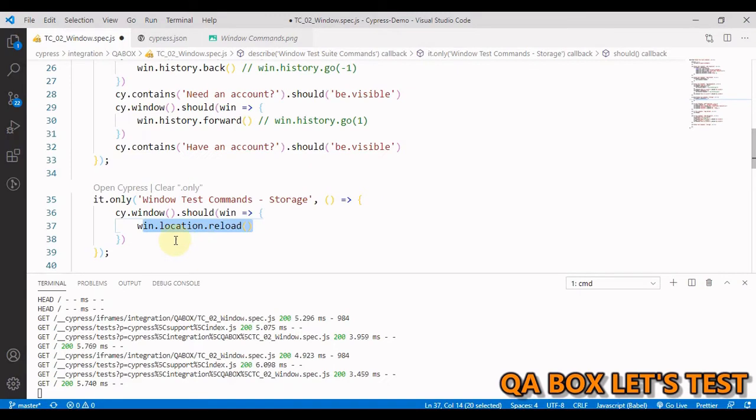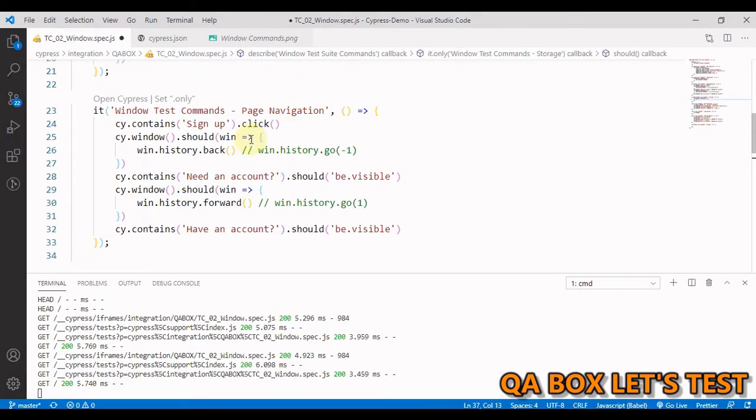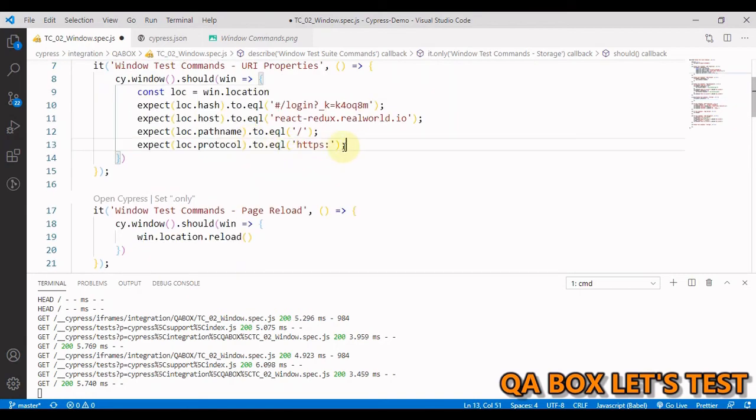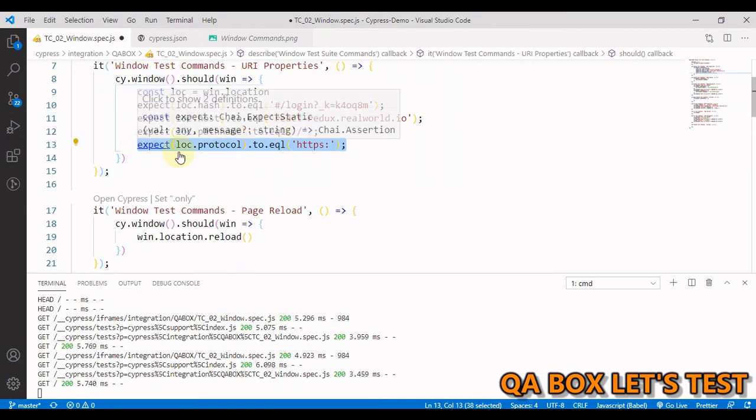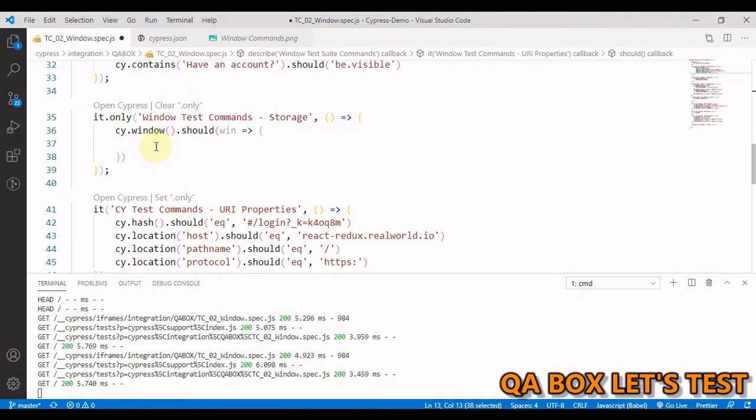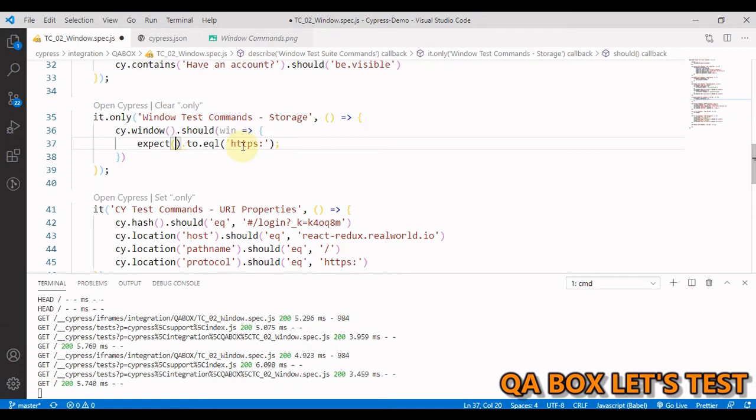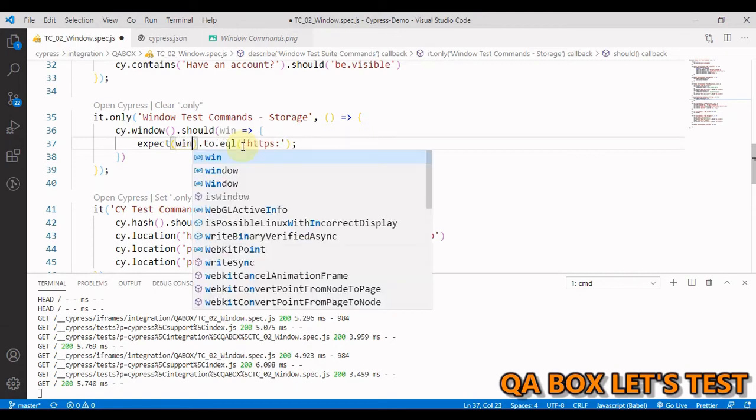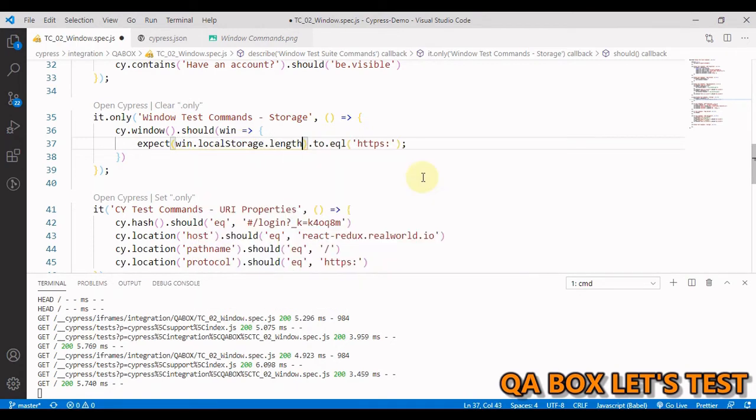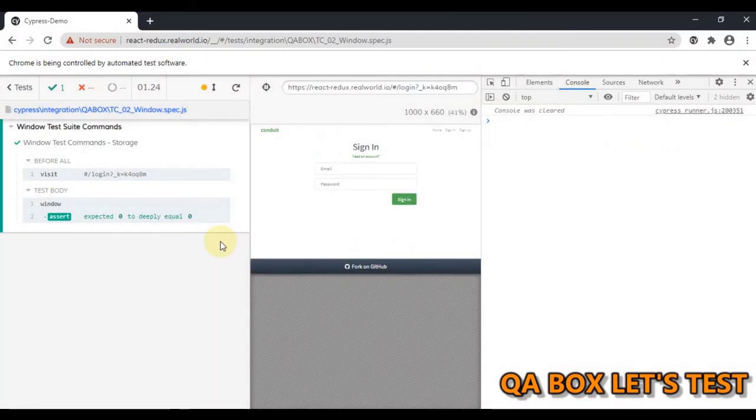So let's check the length of the local storage first. So now the way we are going to do is we are going to write our expect type assertion. So let me just copy this and in here we say window dot local storage dot length and it shows us zero. So let me run this once. So this is working fine.